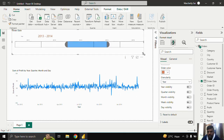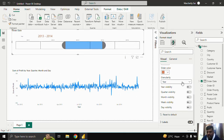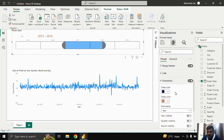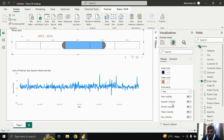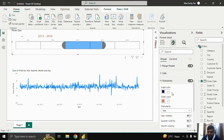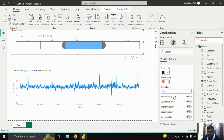You can adjust the size of the slicer by dragging, or make it appear in a good format with proper alignment by using color formatting options.